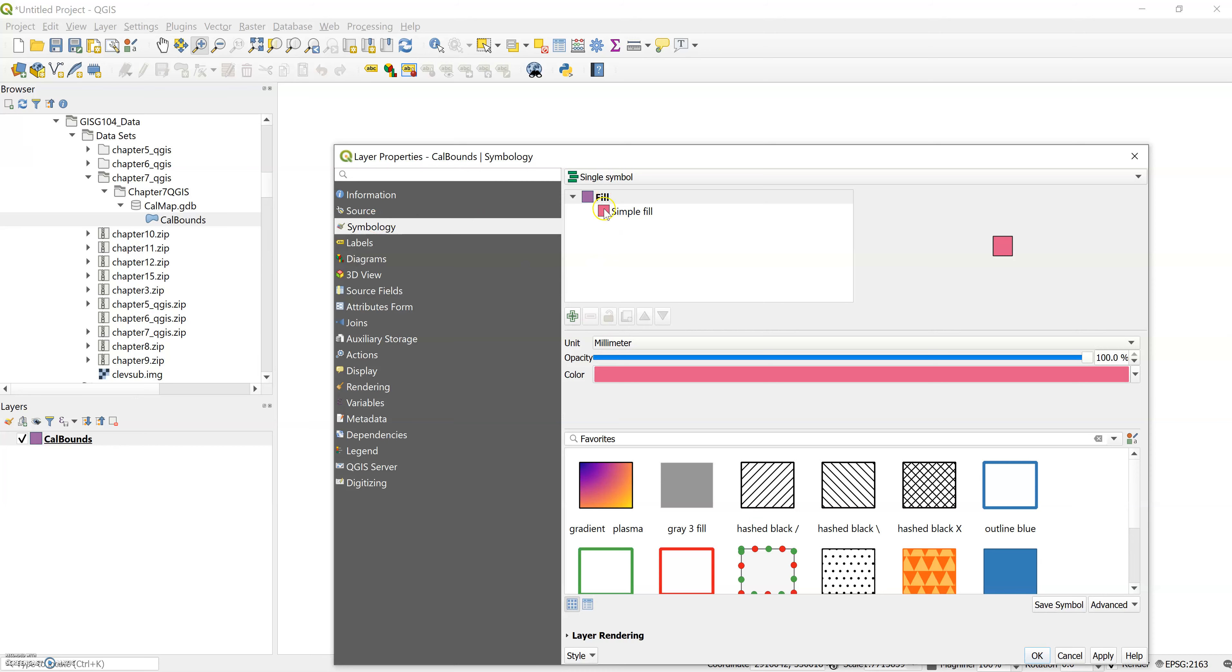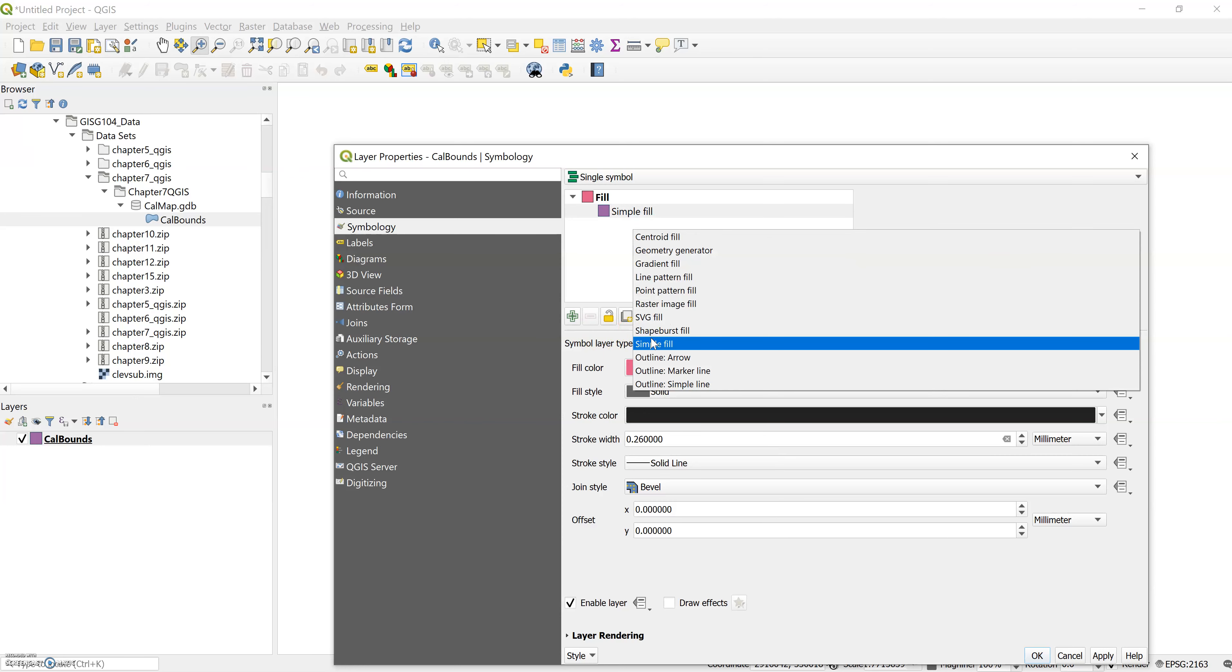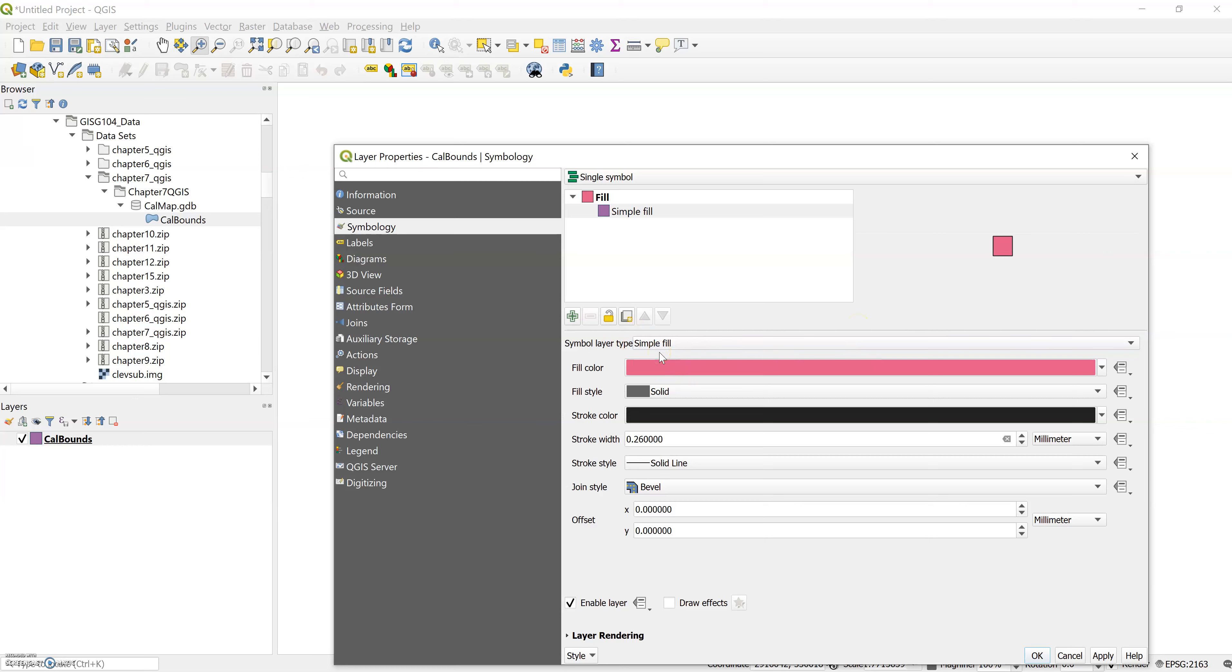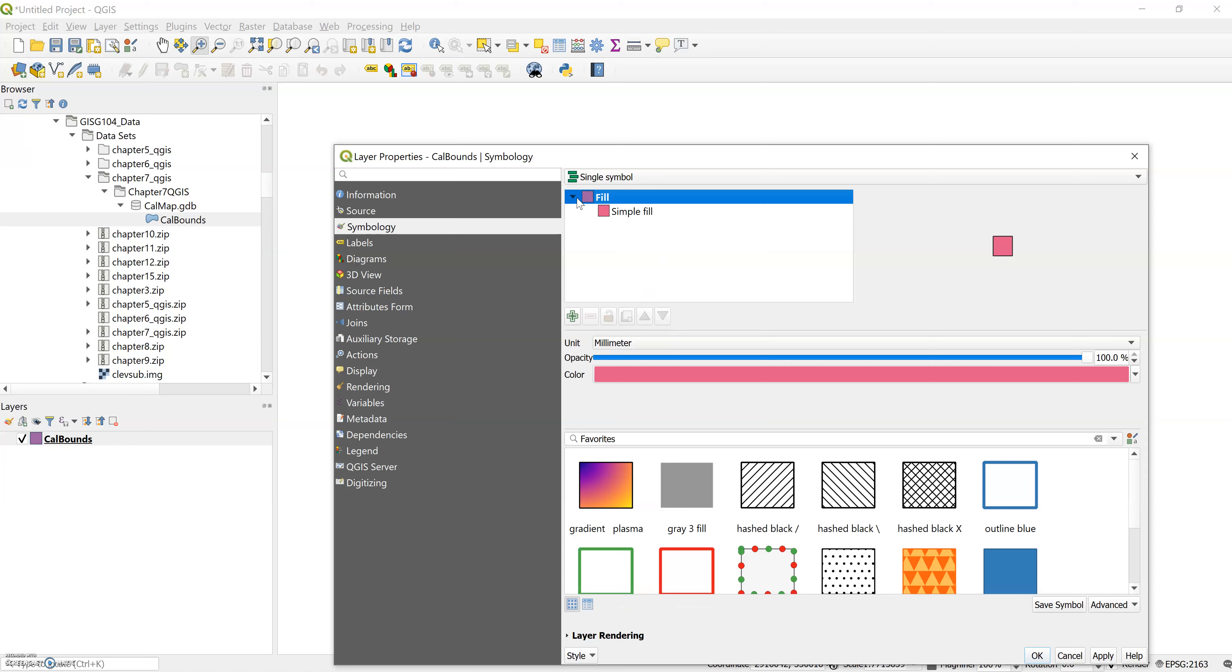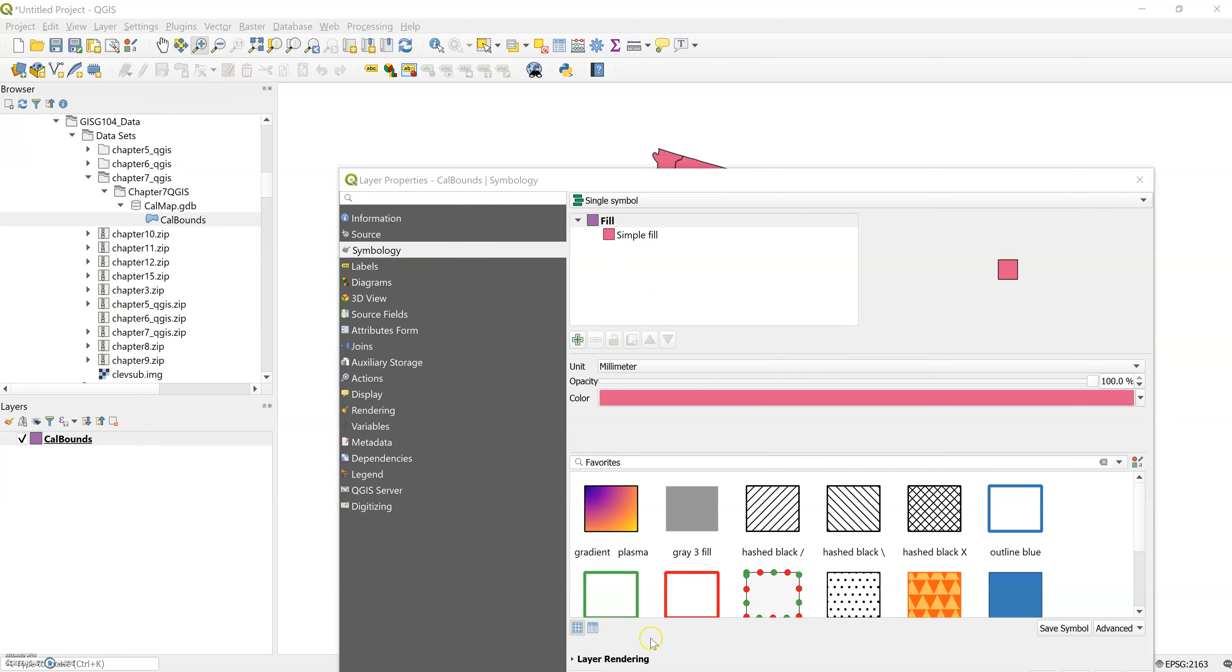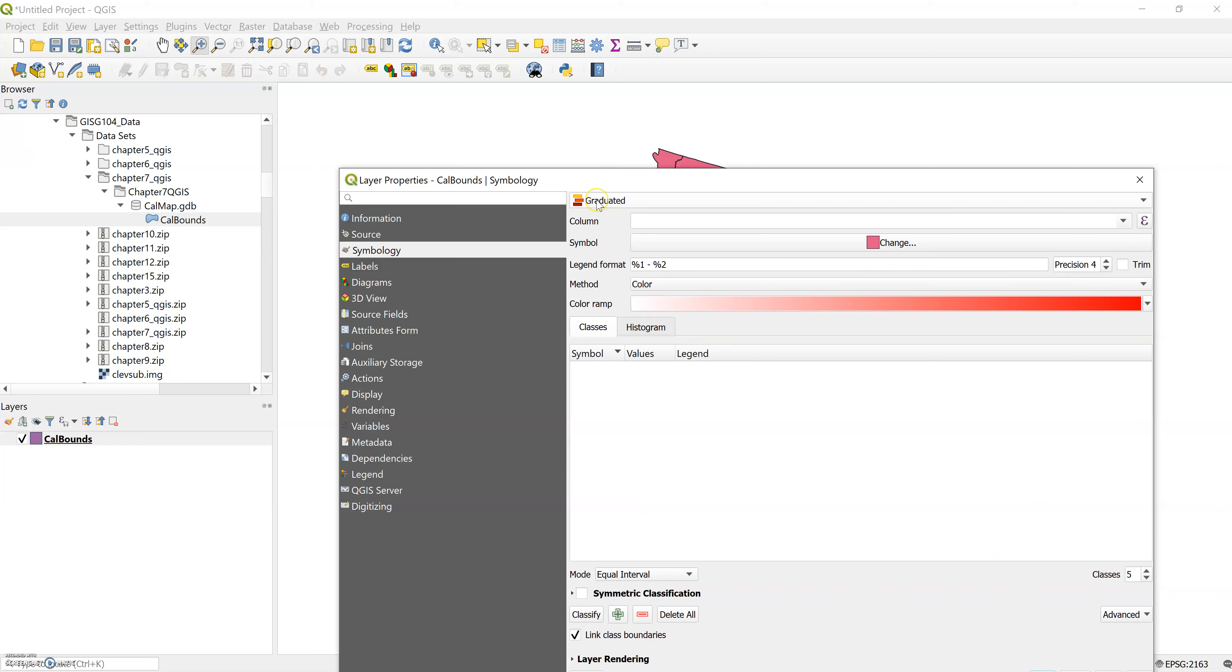We need to change it from the simple fill to graduated symbols. If you notice, I was looking for this drop down menu. The first pull down menu to the right of the style tab, right here. This is where we're selecting graduated from, so just right up here at the top.